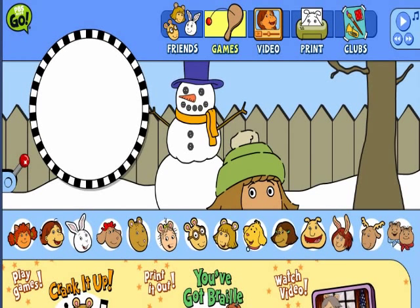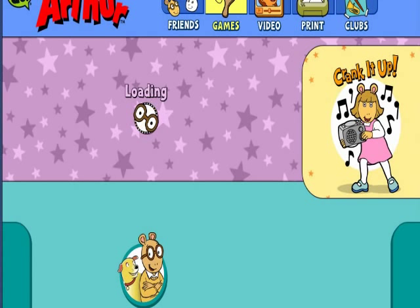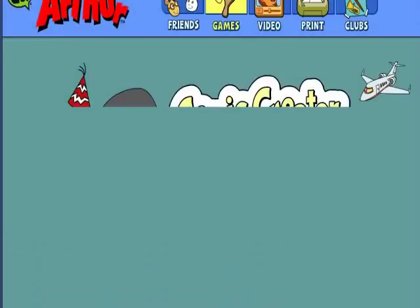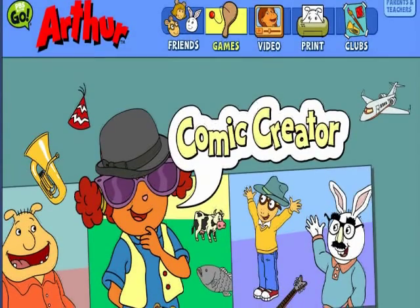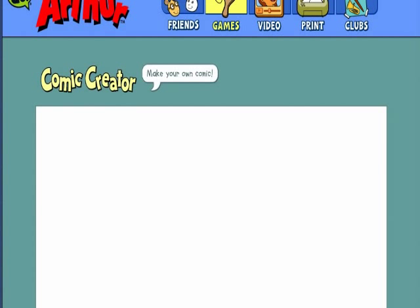Hello guys, today we are going to be playing Arthur Comic Book Creator. It's a pretty good game, and all you really have to do is create a comic, put in anything you want, and that's about how easy it is.